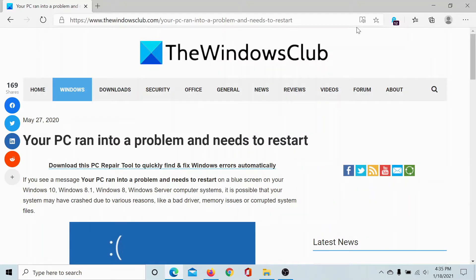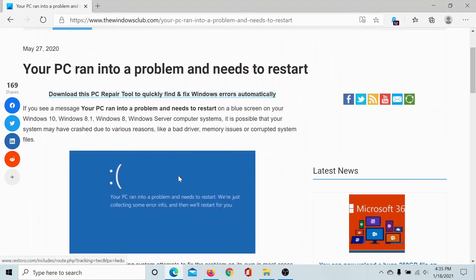Welcome to the Windows Club. If you encounter a blue screen on your computer and your computer immediately shuts down, and you get the error 'Your PC ran into a problem and needs to restart,' with or without a stop code,